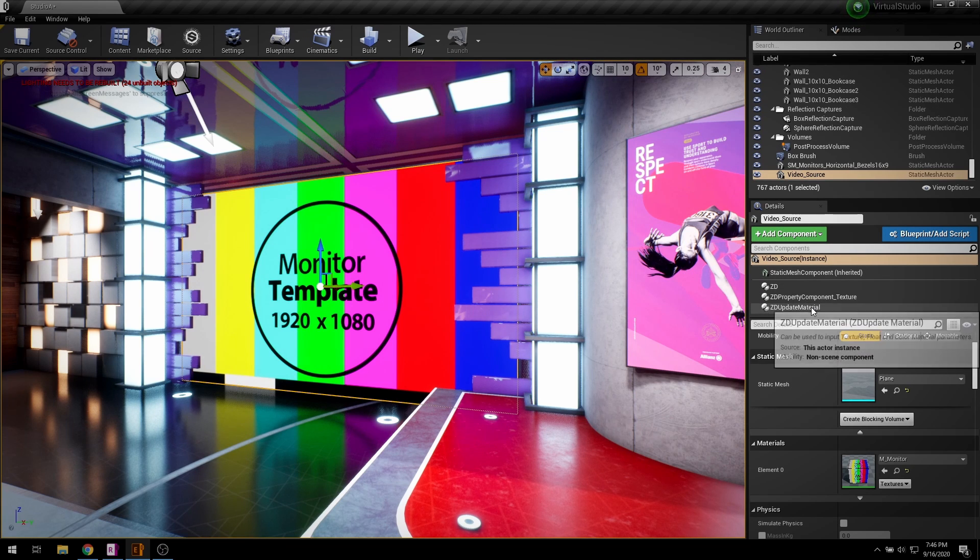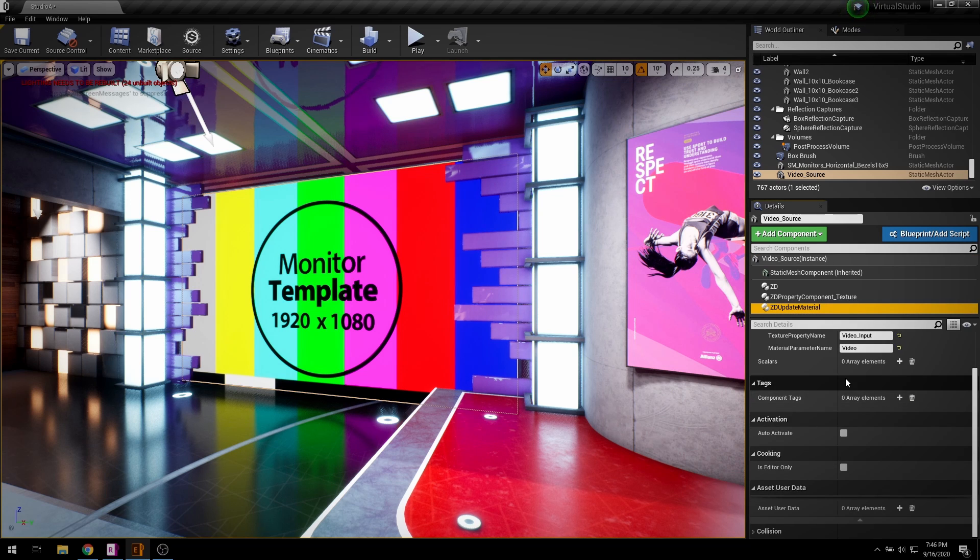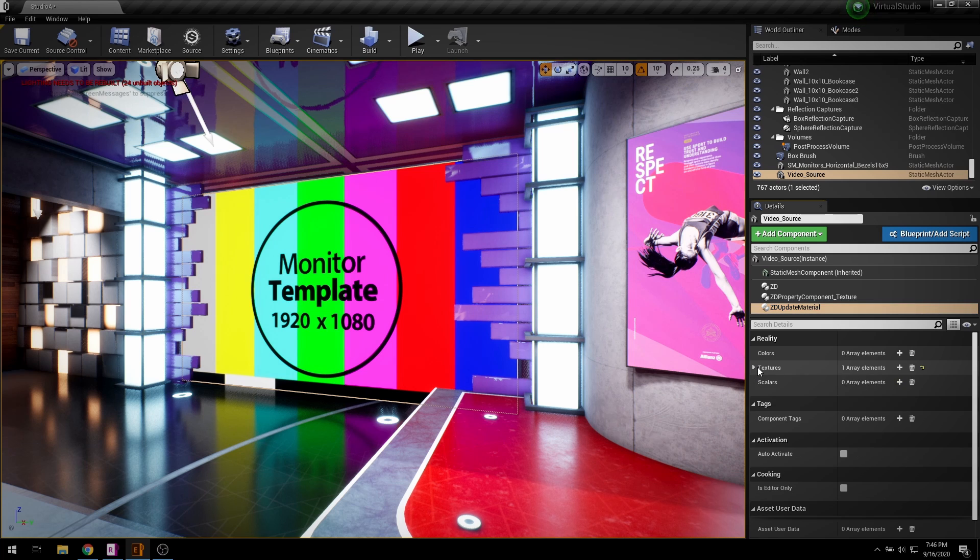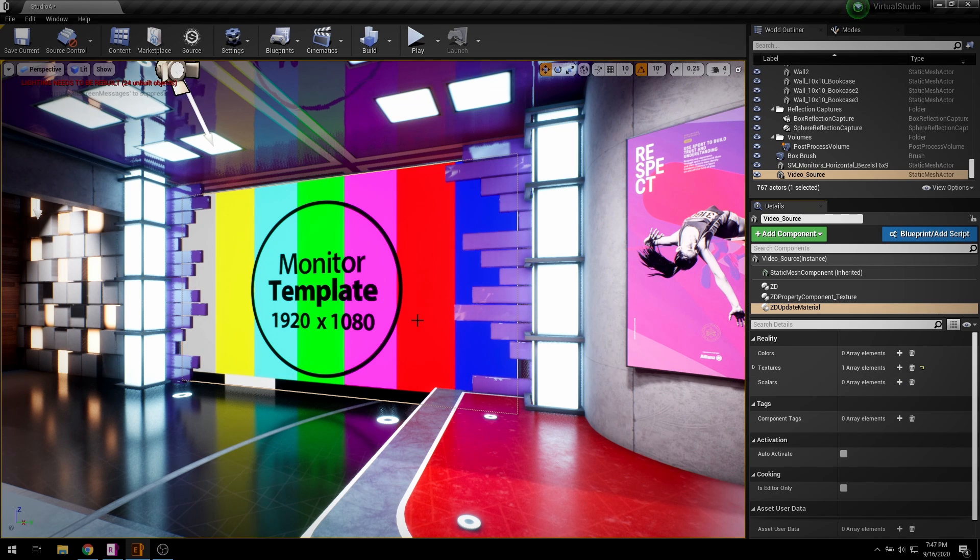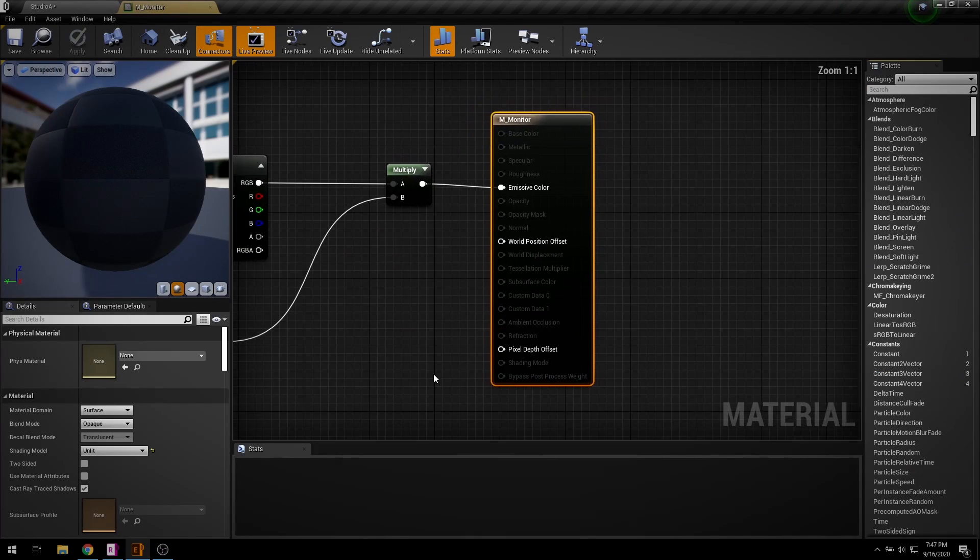With ZD update material component, you can control three main material properties. We already worked with texture update. Now it's time to look into scalar property, which could be a float parameter. Let's make a small change in this material.